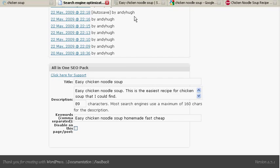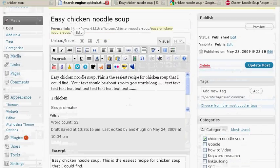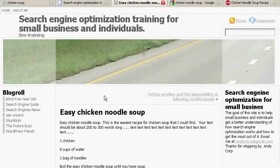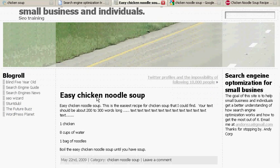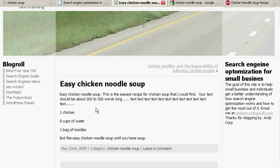Let me show you how that all looks. So now we've published this page. This is what the page is going to look like. Easy chicken noodle soup. Our keywords are dispersed throughout. Now let's go look at somebody else's page.